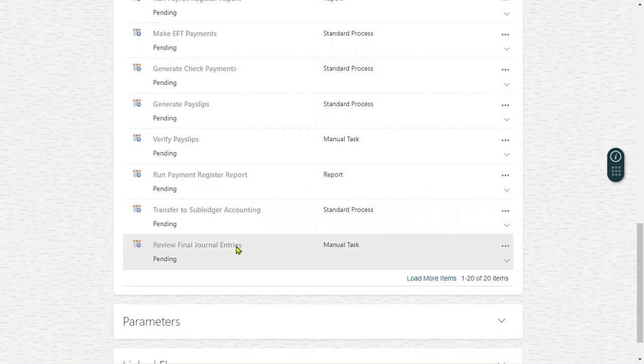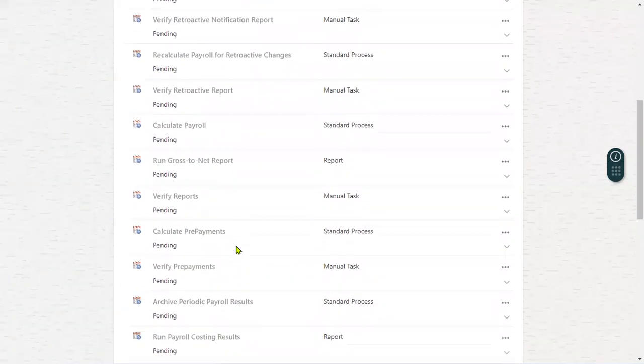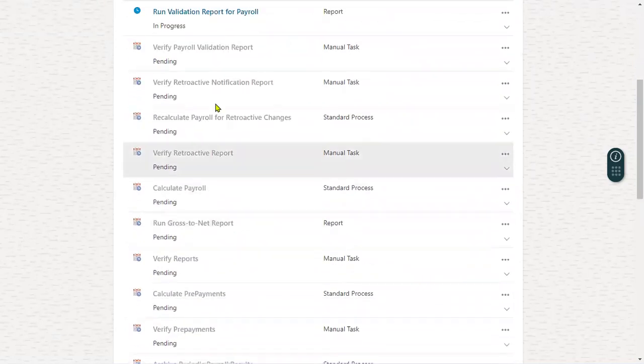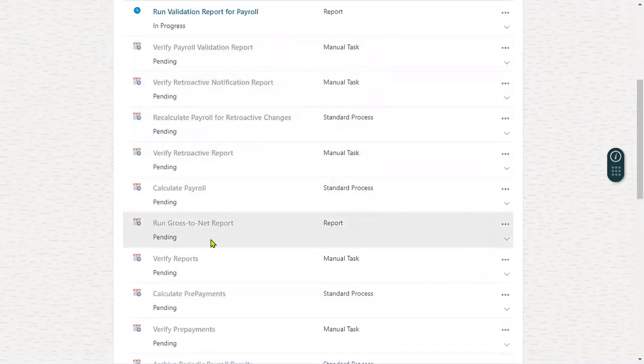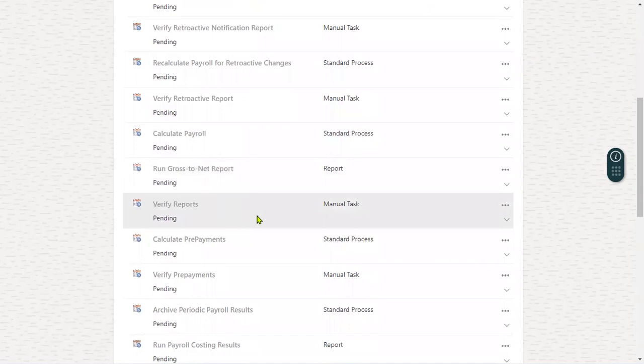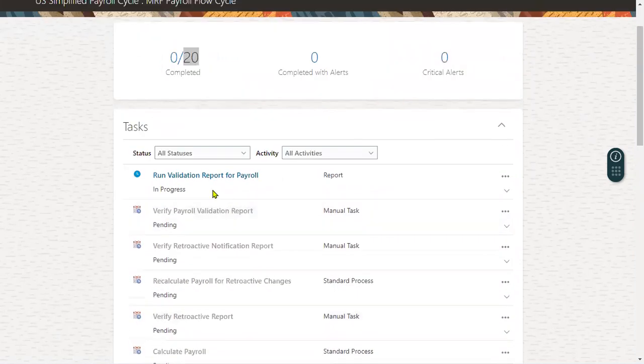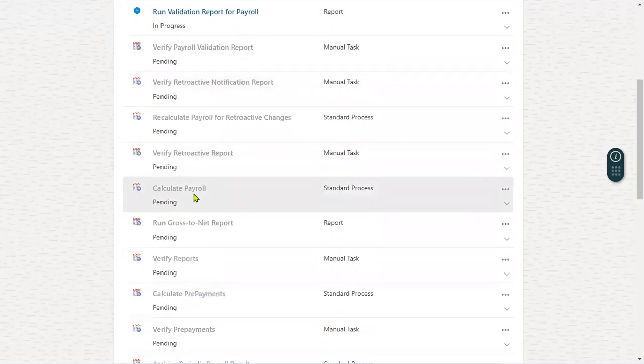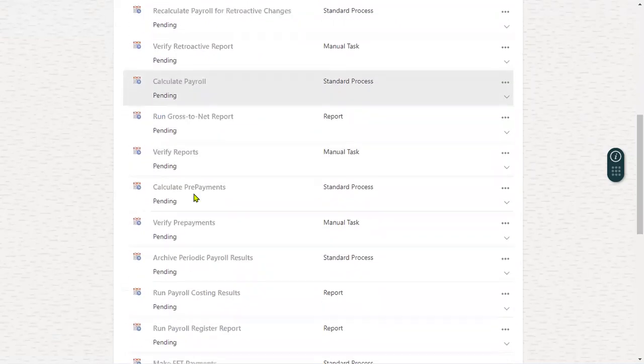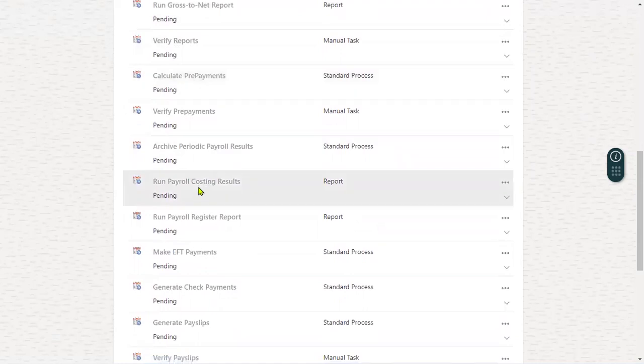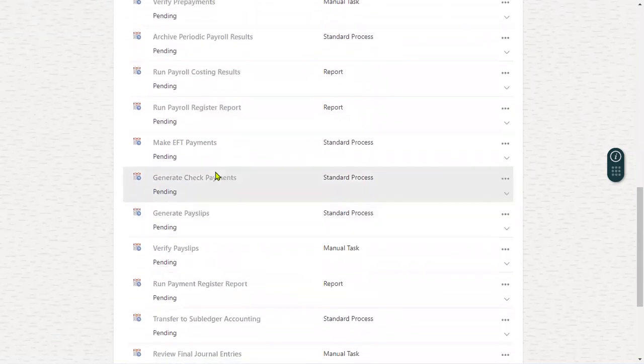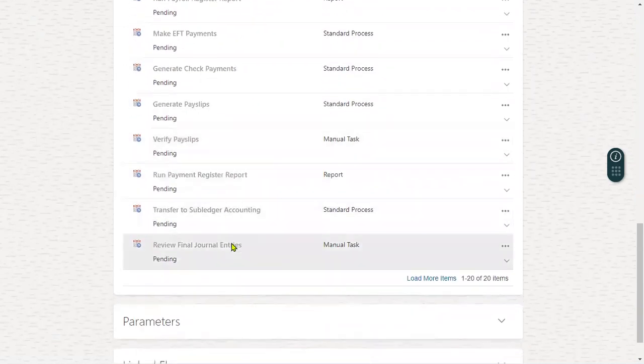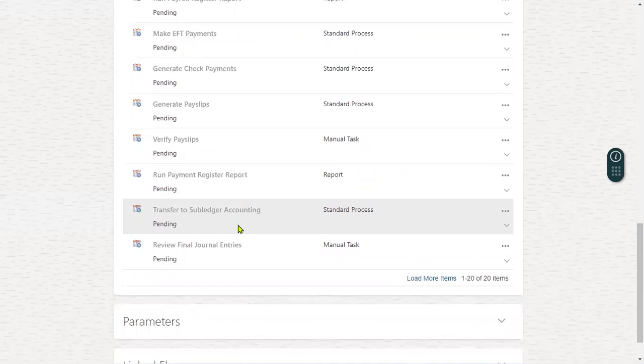So whenever we say payroll implementer as a payroll functional consultant, all these processes and reports must be on our fingertips, and we are supposed to tell them. Maybe one or two reports, even if you don't tell in the interview, it's not a problem. But validation report for payroll, retroactive, and finally calculate payroll, run gross to net report, calculate prepayments, then payroll costing, payroll register report, EFT, check payments, payslips, run payment register report, and transfer to general ledger - that's how we are supposed to explain for an interview.